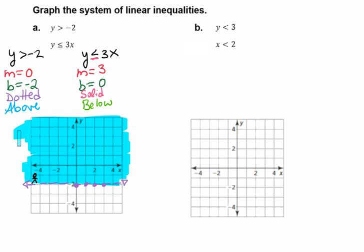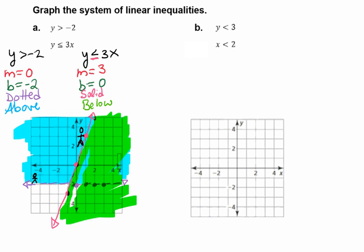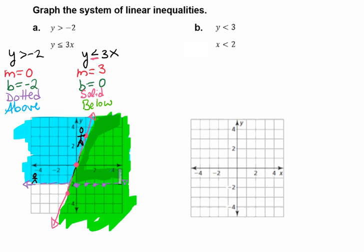Now we're ready to graph our second line. We have a y-intercept of 0, so we'll graph that point first. We have a slope of 3, which means we go up 3 and over 1. We can also repeat the pattern in reverse — down 3 and to the left one. This is going to be a solid line. We're shading below, so we shade the grassy area. We see there's an overlap of the two colors, and this is going to be our solution space.